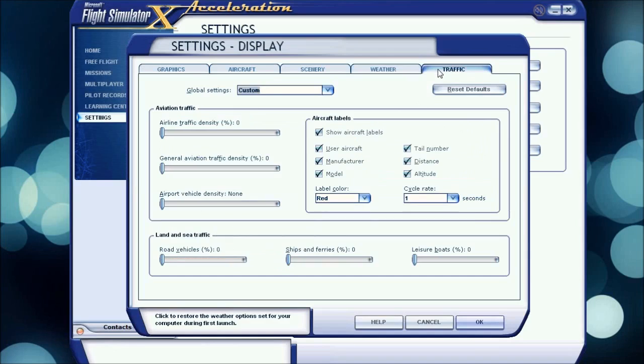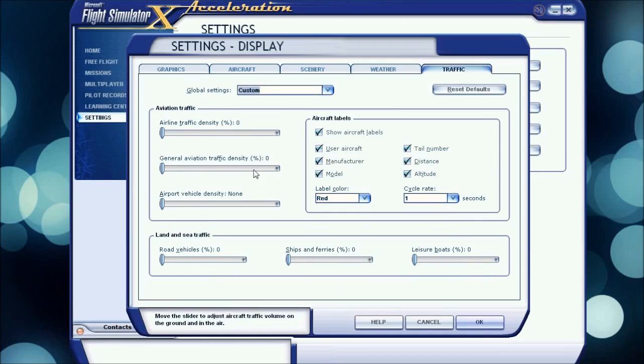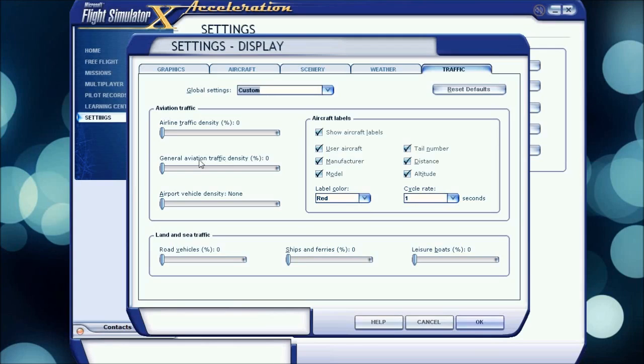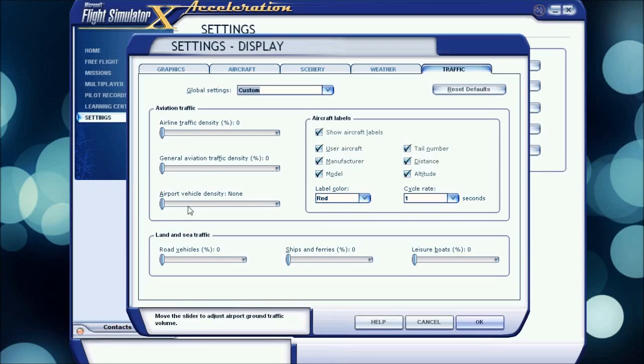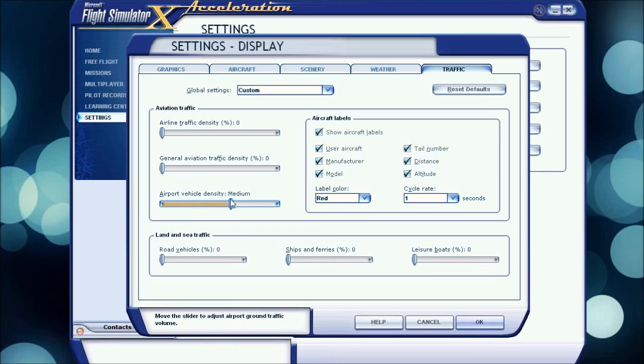Traffic, airline traffic density, all these are at zero. Basically this is the worst thing when it comes to performance. It lowers your frames so much. Also, I am a big multiplayer flyer, so I basically don't even need all the airline traffic. I do turn them on a little bit if I'm doing a video for that.